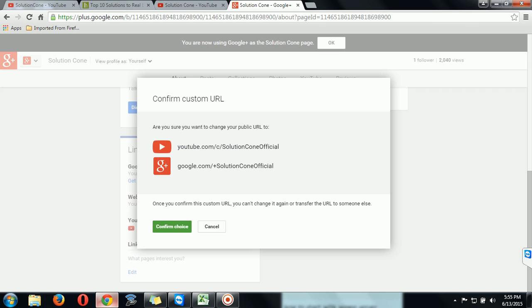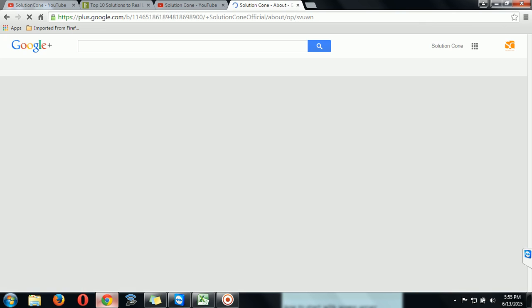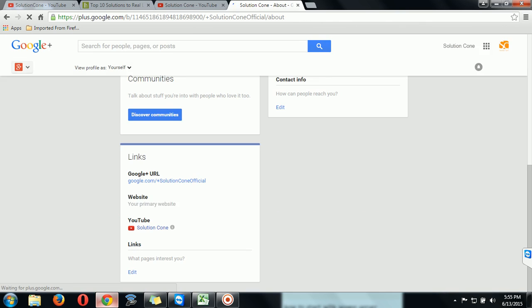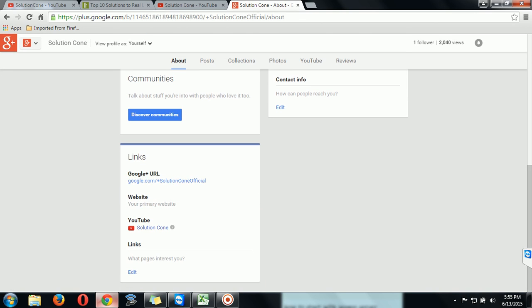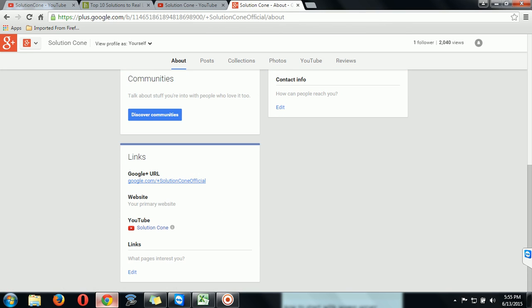Official Google official, so click on confirm choice. It is confirming, it is done. Now you have a unique link ID for your channel as well as your Google Plus page. Thank you for watching.